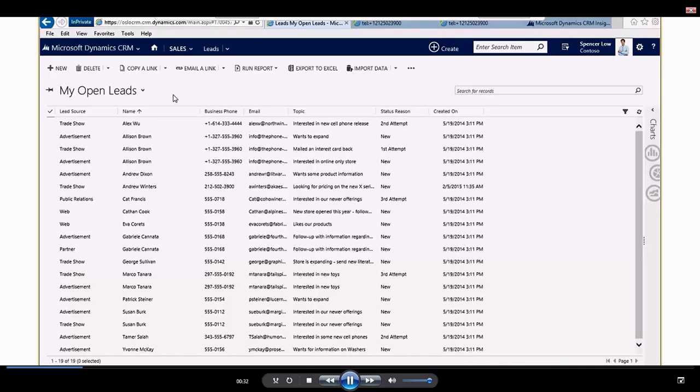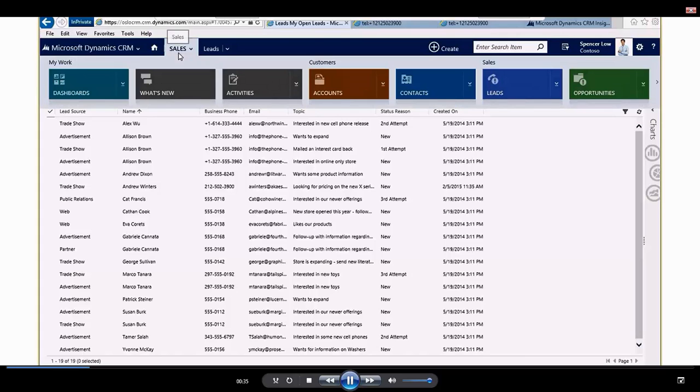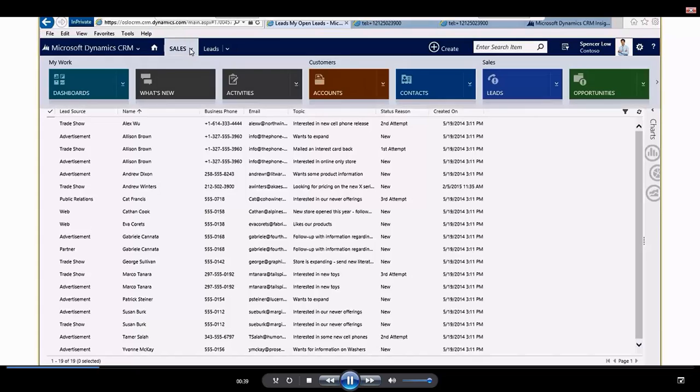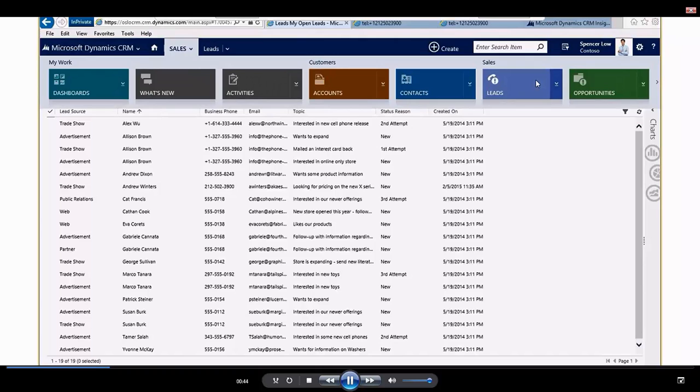So right now I am in my open leads, and I am in the sales module up here. If I hover over the sales module, you can see I have a bunch of different functionality here: dashboards, what's new, accounts, contacts, leads, opportunities.